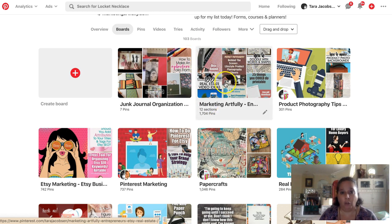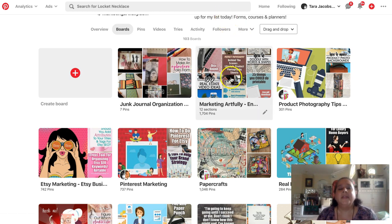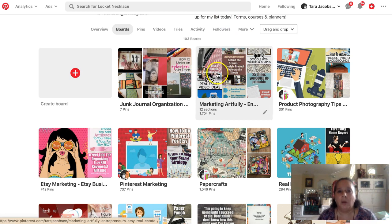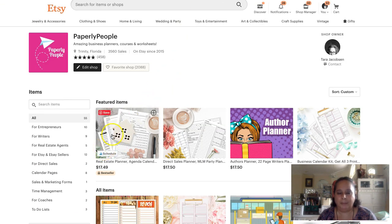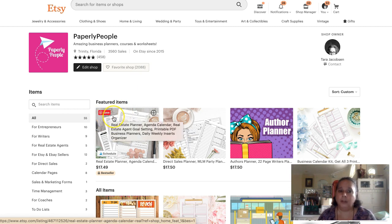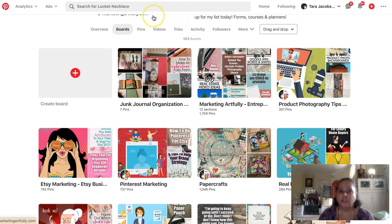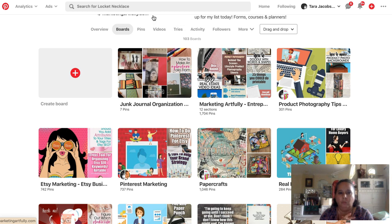Let's talk about what Pinterest likes. If I were to pin a real estate planner to my Marketing Artfully board that has real estate, direct sales, authors, Etsy, eBay, and all those things, it would confuse Pinterest. If I'm going to pin my very first pin, I would pin a real estate planner to a real estate board or to a planner board - not to my mishmash shop board that has all different kinds of products.